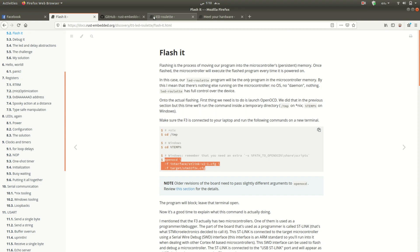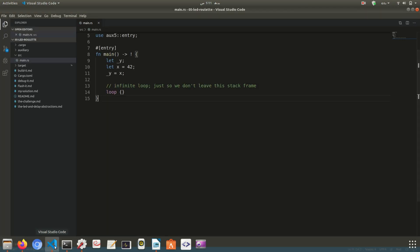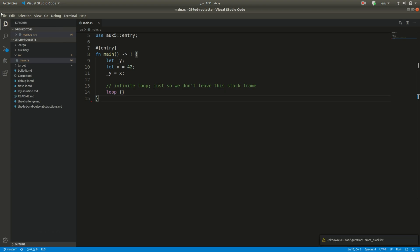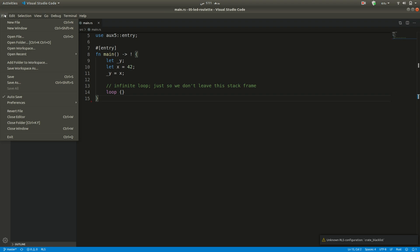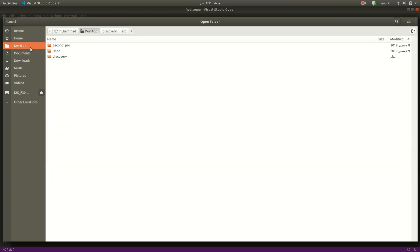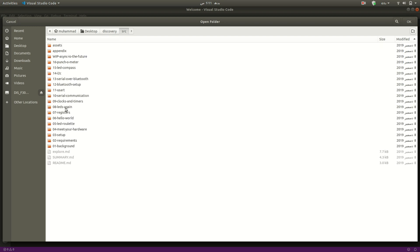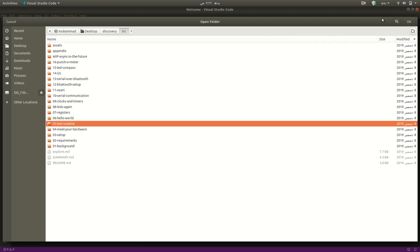Now that the OpenOCD connection is open, we have code for an LED pattern in the Discovery folder we cloned from GitHub. We will open it, edit it to our requirements, build it, and then flash it to our board. We will be using Visual Studio Code for editing, building, and flashing. Go to VS Code, open folder, navigate to your desktop, then Discovery > SRC, and open chapter number 5.